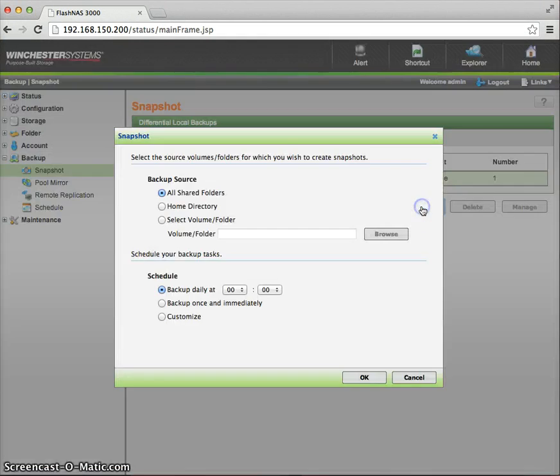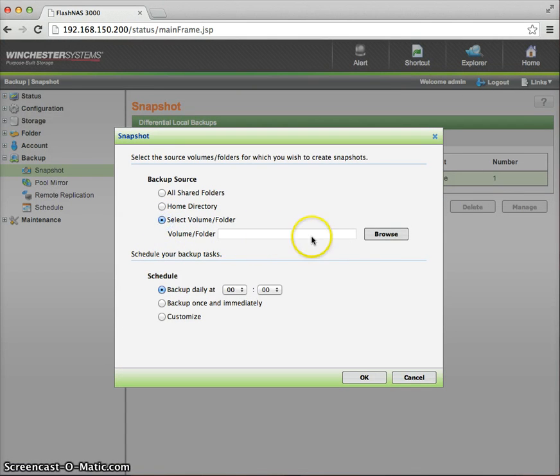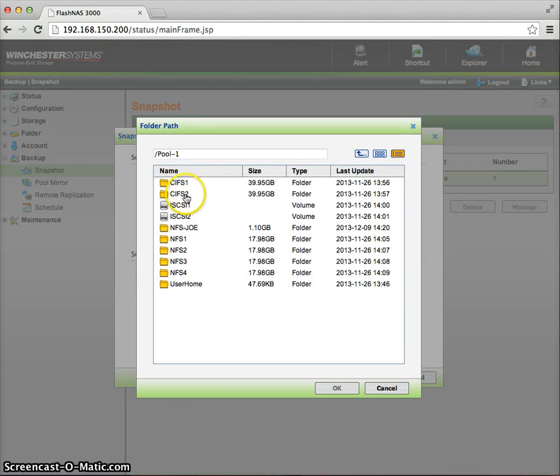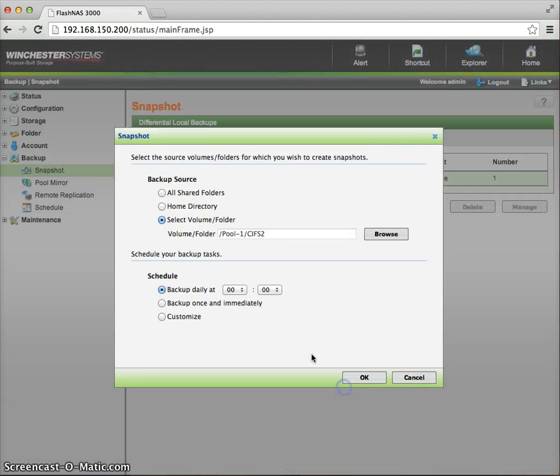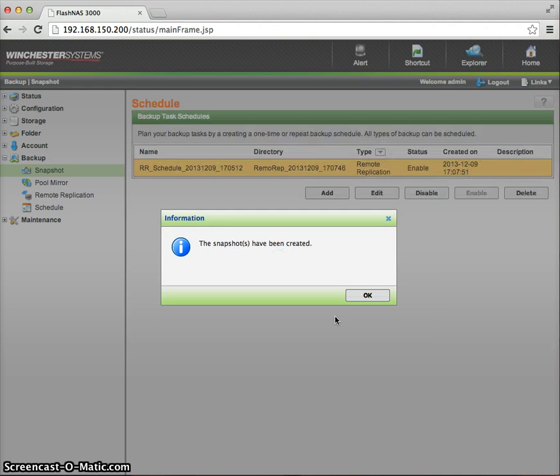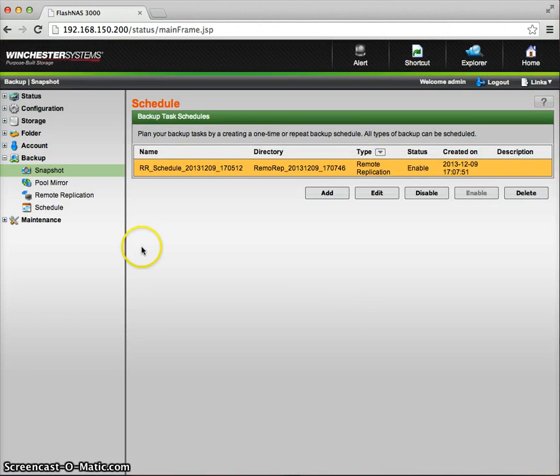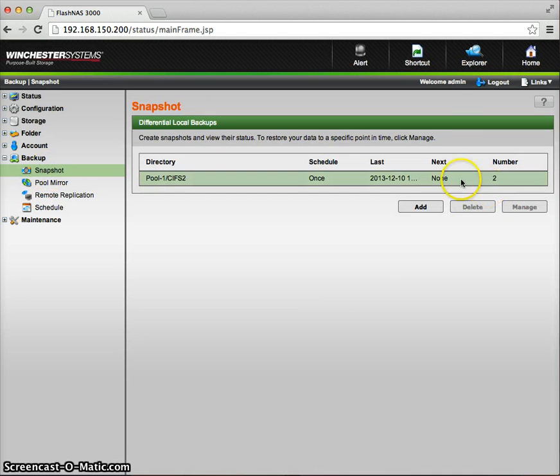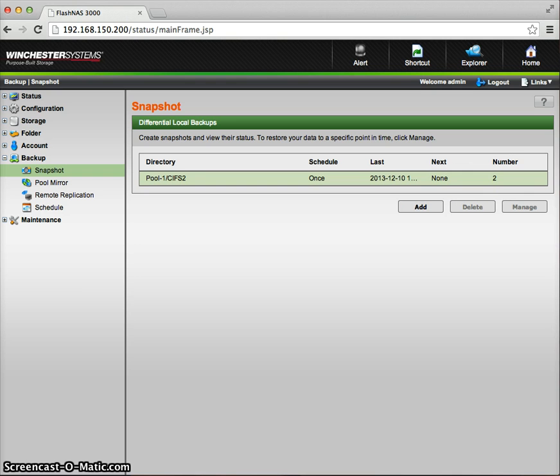So I'm just going to go back and do the same exercise again. Selecting the same pool and then the same folder. And again, doing another one-time immediate backup, taking an immediate snapshot. So if we go and we look here now, notice that we've got two snapshots. So let's go back to our Windows server.